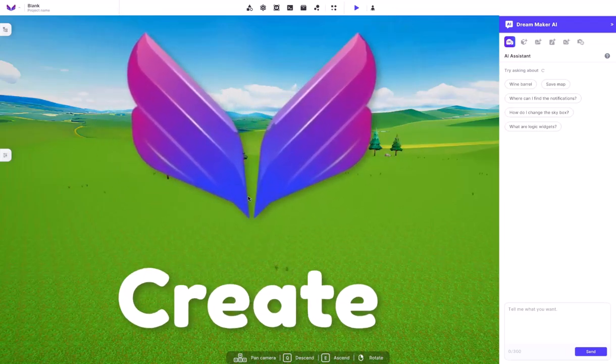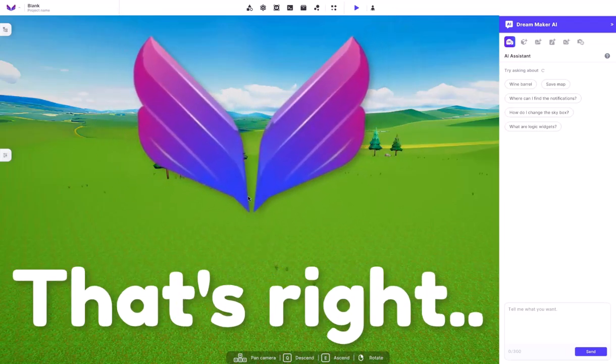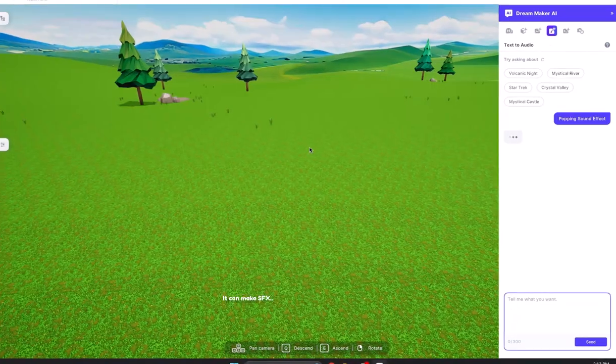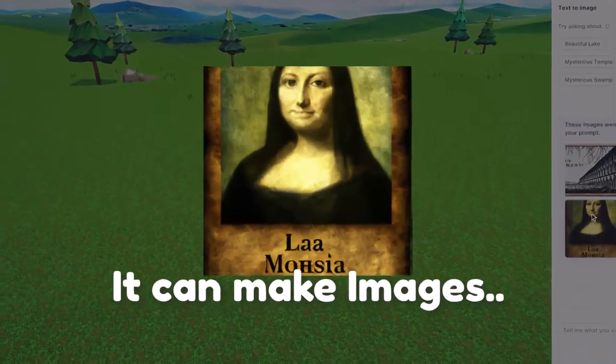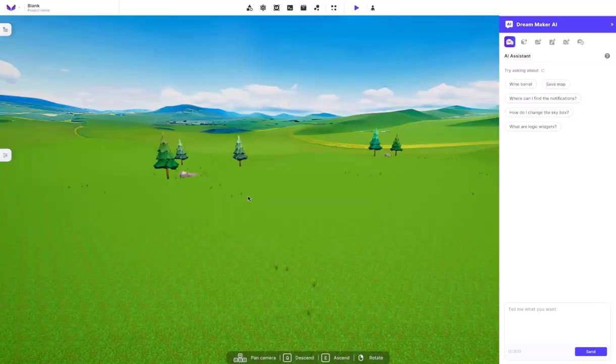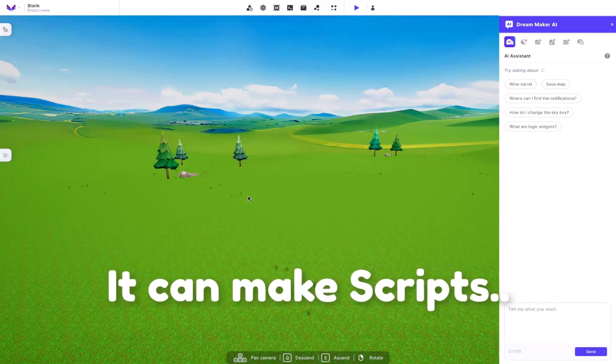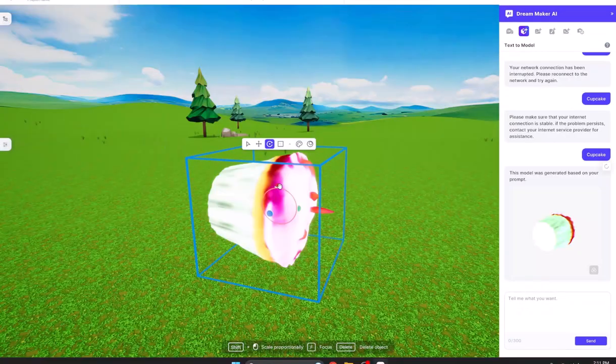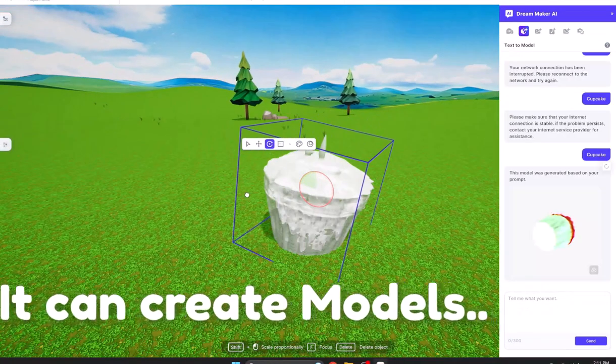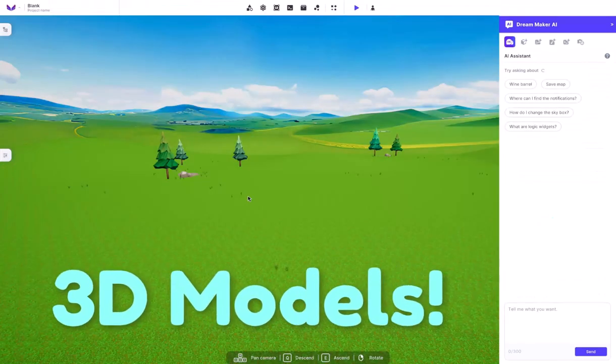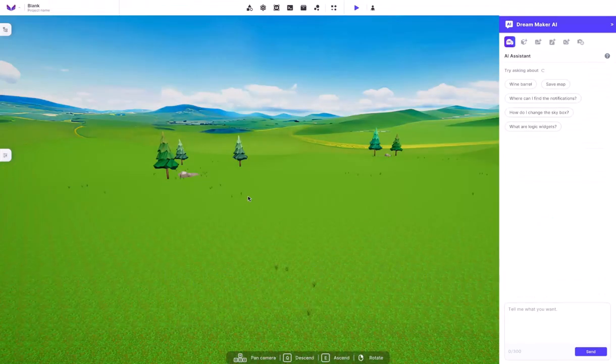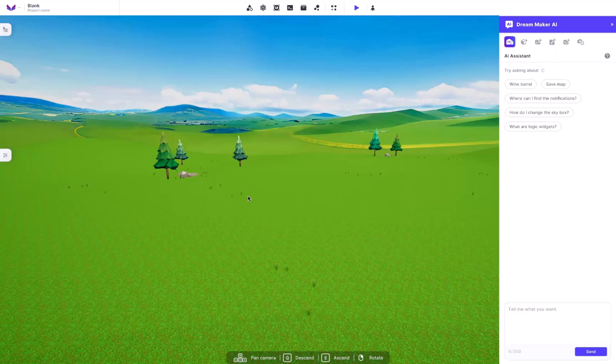This AI can create games, that's right. It can make sound effects, it can make images, it can make scripts, and most importantly, it can create models. 3D models for you to use in your game, which is something I haven't seen anywhere else.